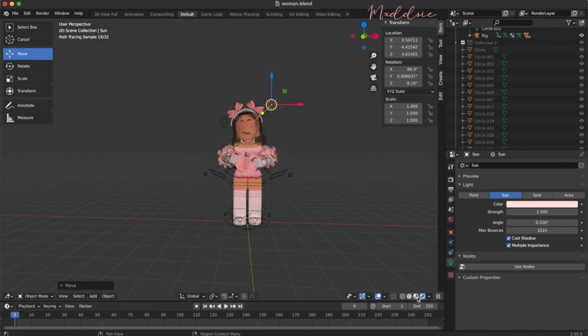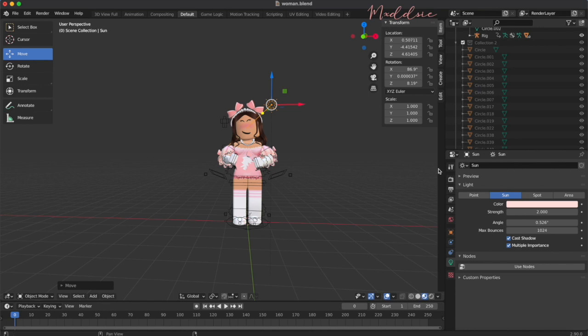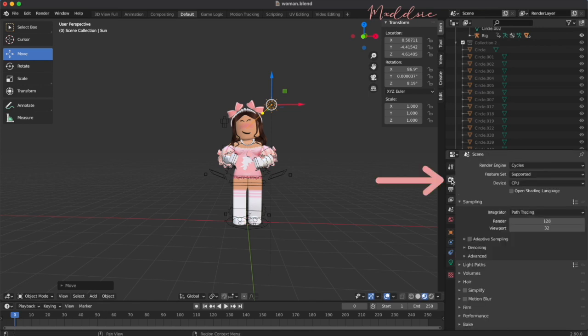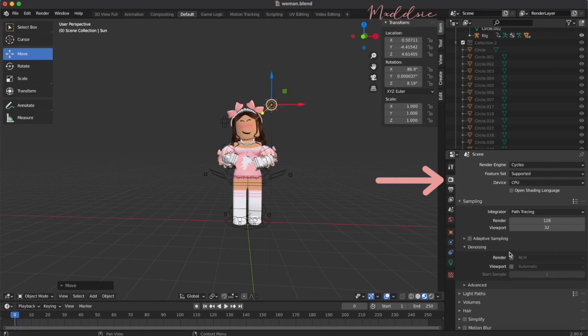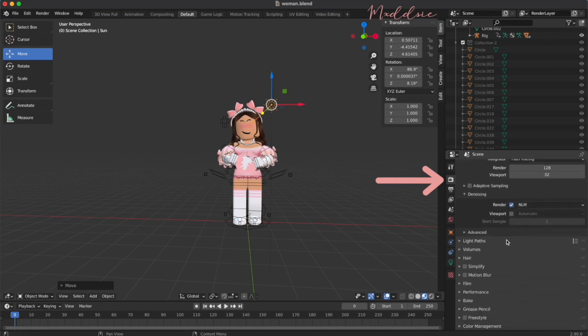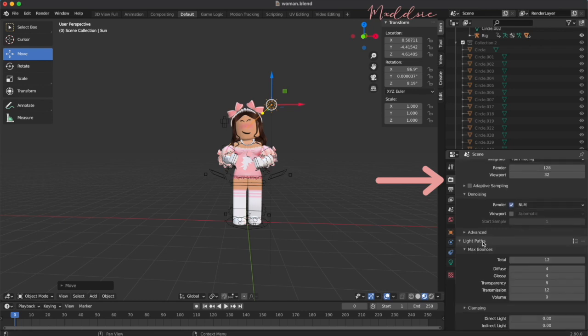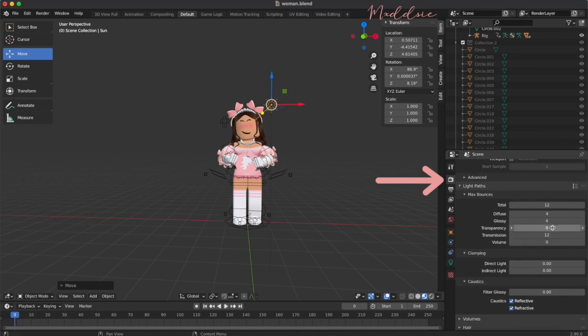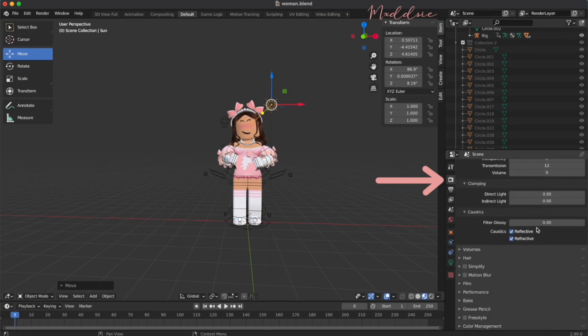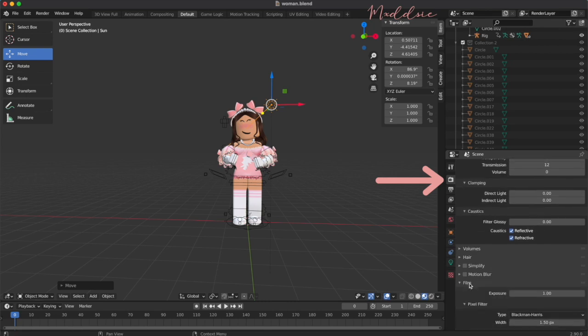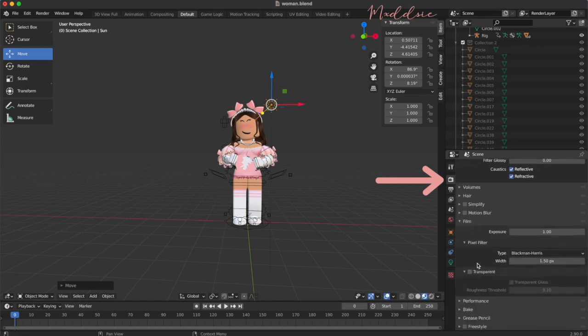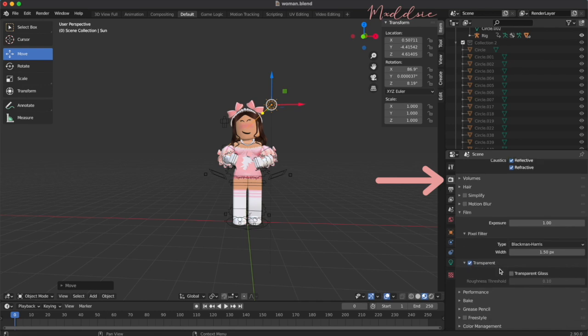Click on the render properties tab on the right. It looks like the back of a camera. And go down to denoising. Tick the box next to render NLM. Under light paths, change the transparency to 0. Under film, tick the box that says transparent. This is important to make your background transparent, otherwise it will be grey and not useful for the thumbnail.